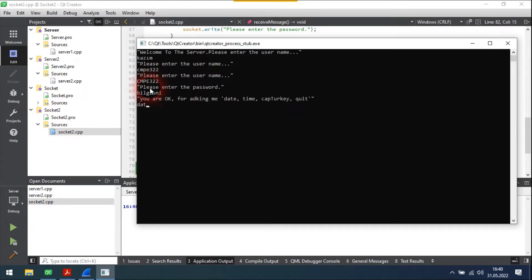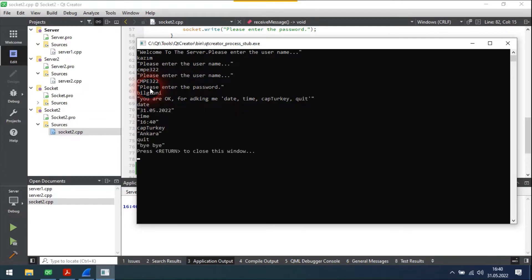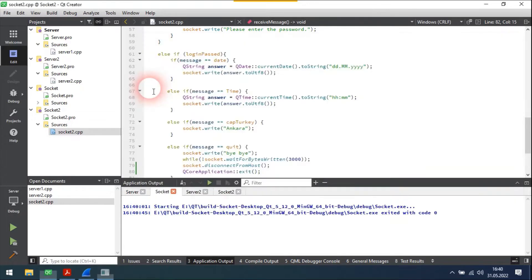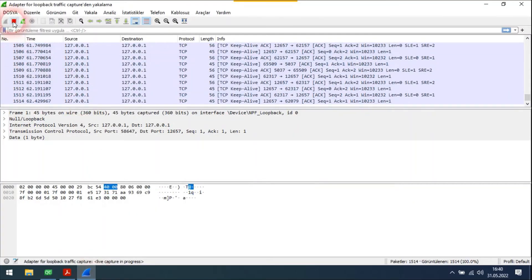Let's try each of the commands one by one. When I send the command 'quit', the client will disconnect from the server and the server will shut itself down. Now let's examine these operations in Wireshark.